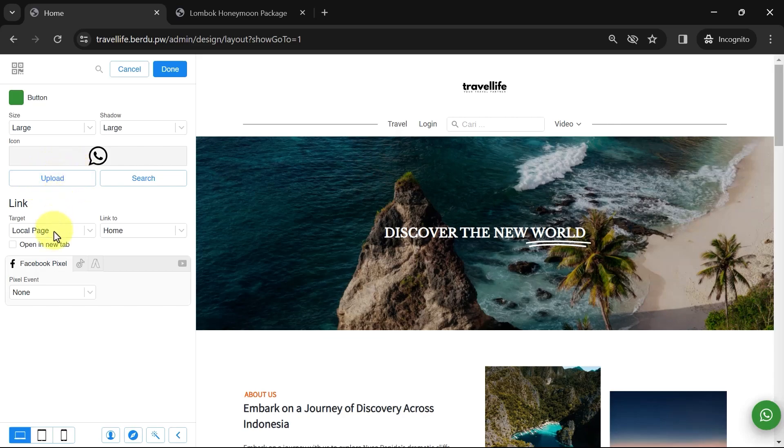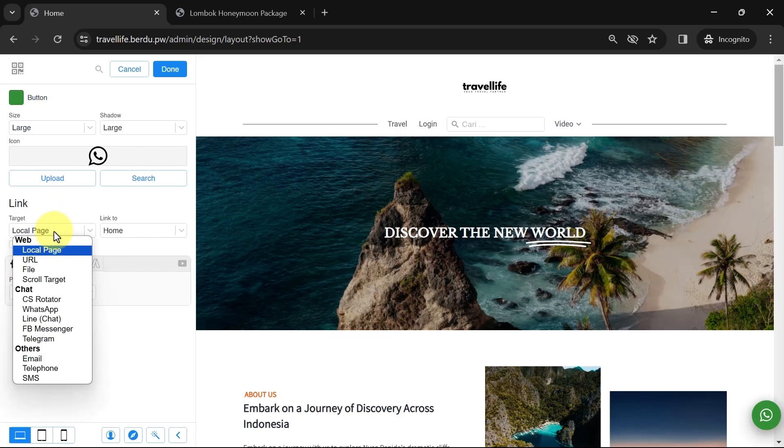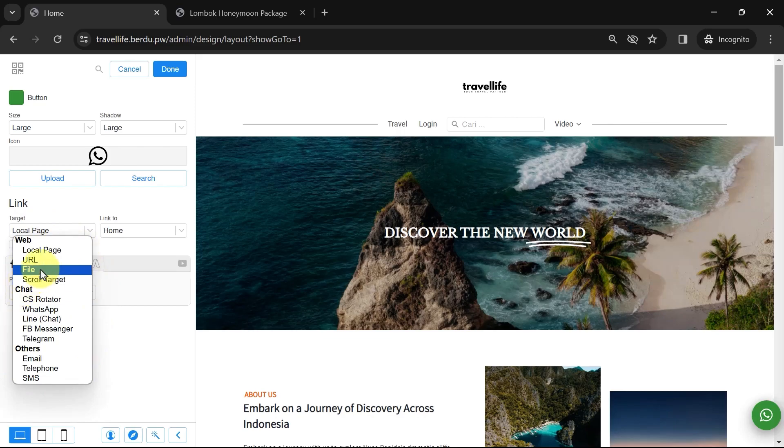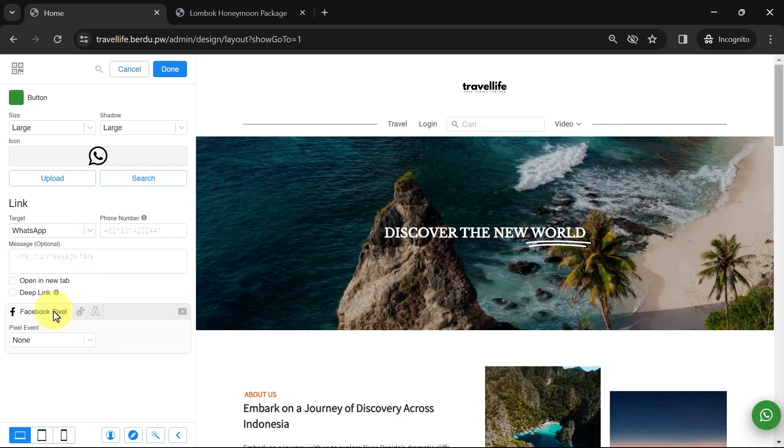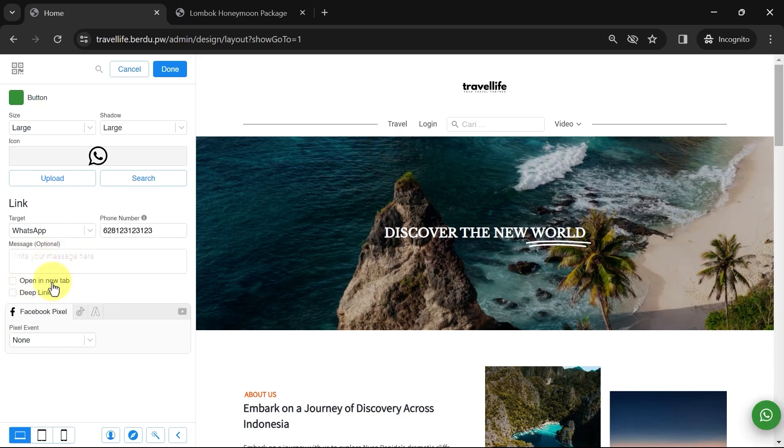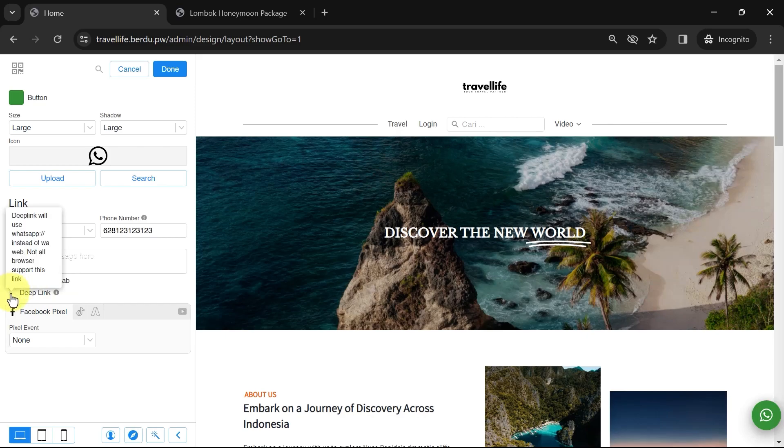Next, let's go to the link. So, in the link settings, we can determine where visitors will be directed when they click this button. Let's change it to WhatsApp. Enter your or admin's WhatsApp number in the phone column. You can also add a message, but this is optional. You can fill it in or not. Then there is an option for a new tab. Please check this if you want website visitors to be directed to the target in a new tab without closing the main page. For the deep link option, if activated, when website visitors click the WhatsApp button, they will be directed straight to the WhatsApp application without being redirected to WhatsApp Web first in the browser.